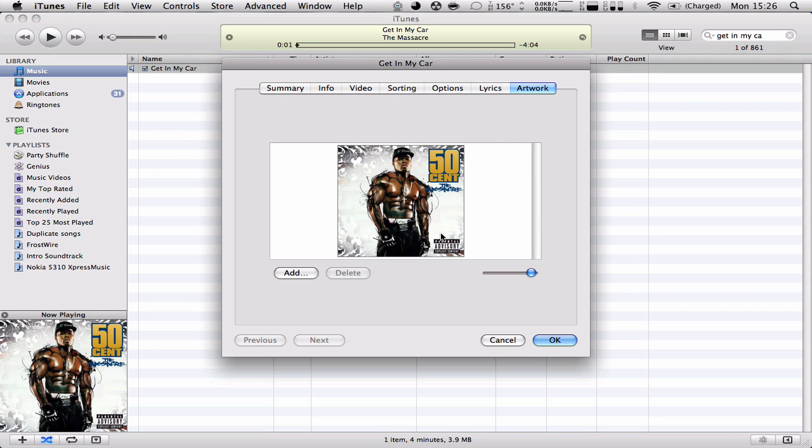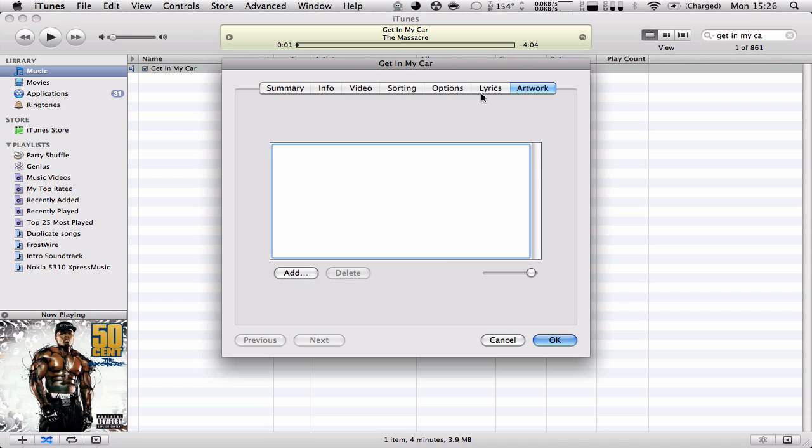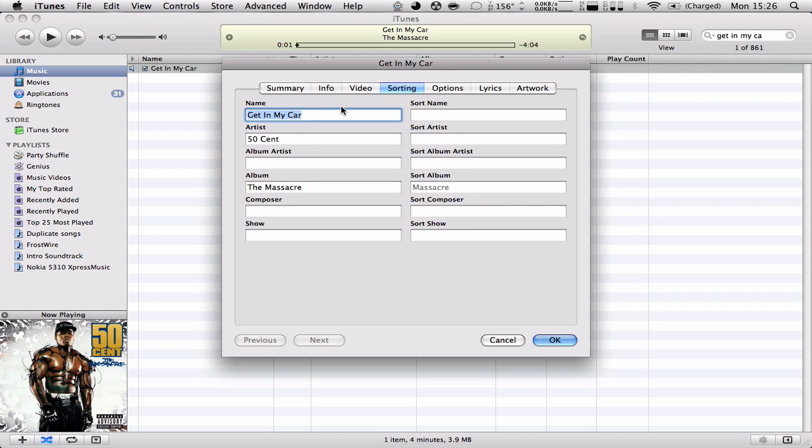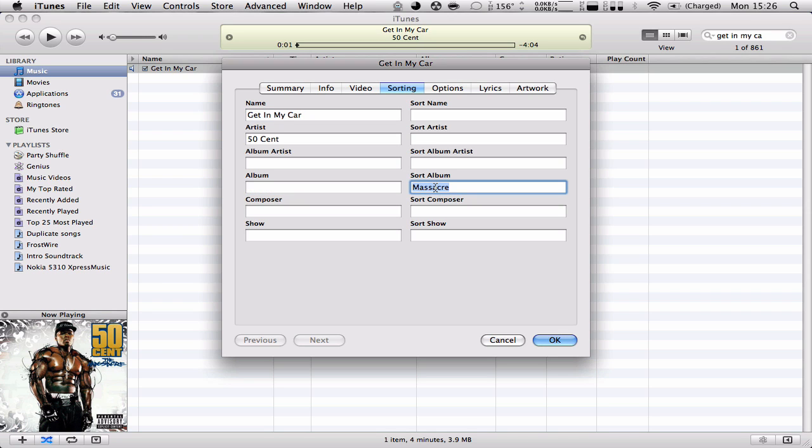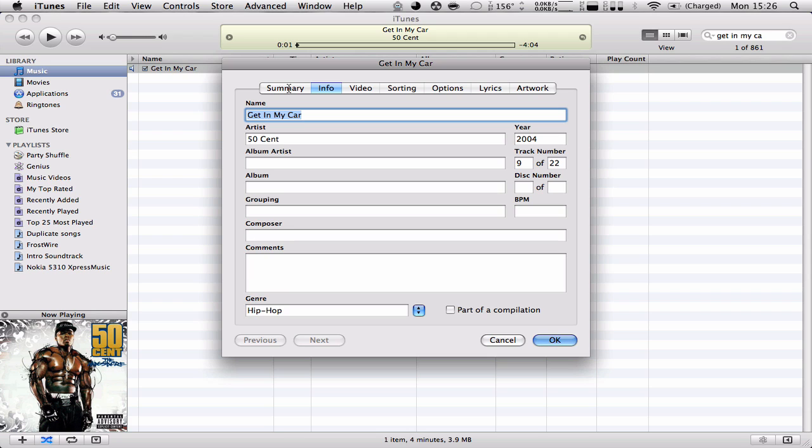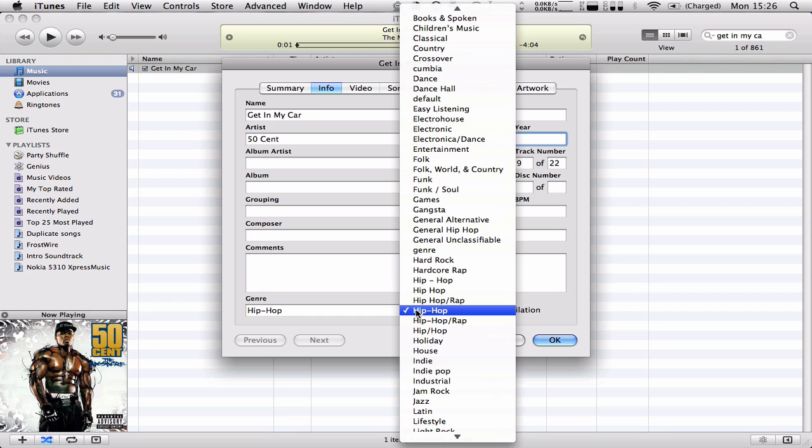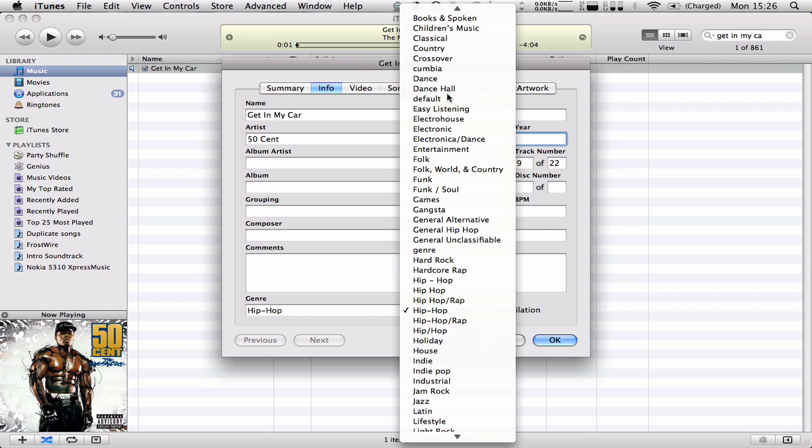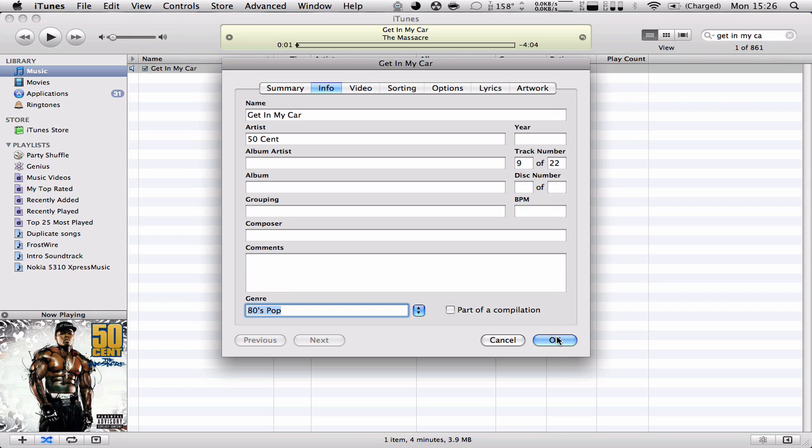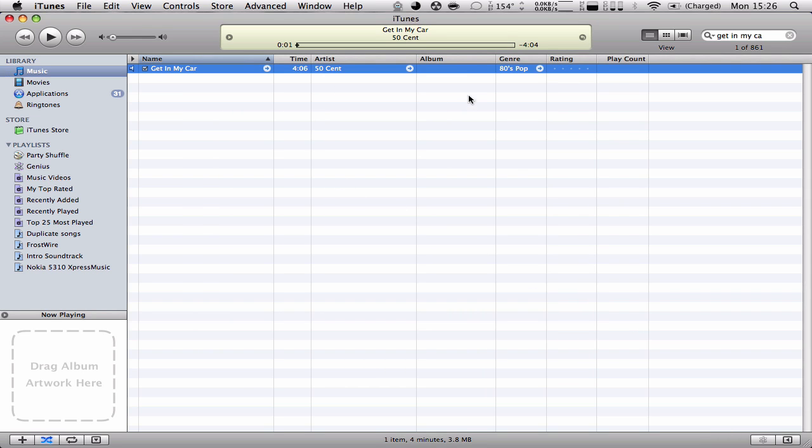Artwork, we're going to delete this. We're going to delete the album. Let's delete the year, whatever. And the genre. Let's put whatever it wants. We put OK.